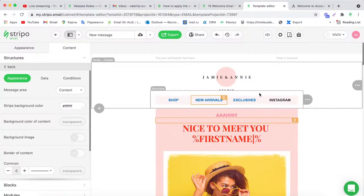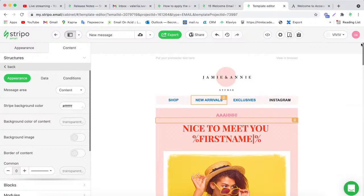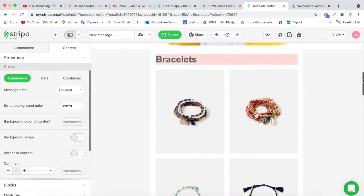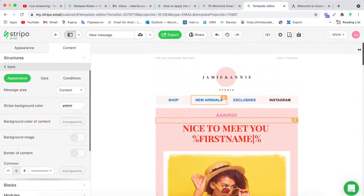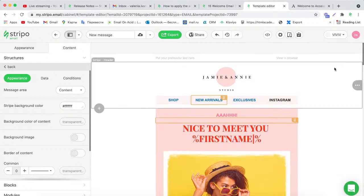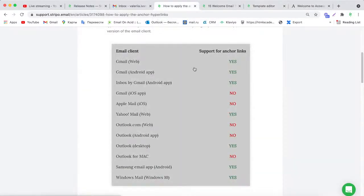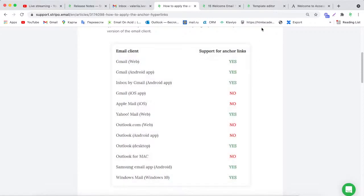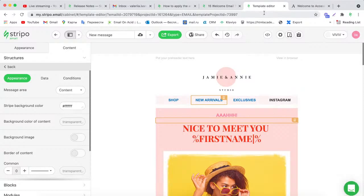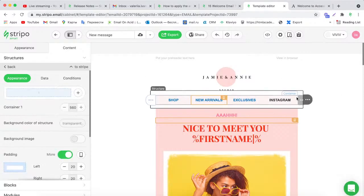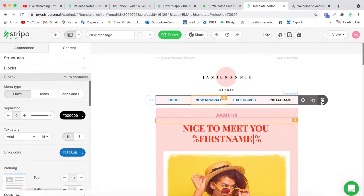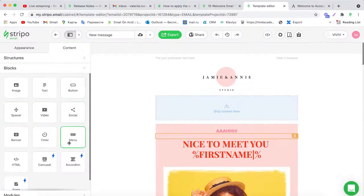By using anchor links in email newsletters, you let recipients skip parts of an email and get directly to the section they need — for example, the bracelets, earrings, or rings section — without scrolling. Note that anchor links are not supported in all email clients; you can check which email clients support them before using this feature.